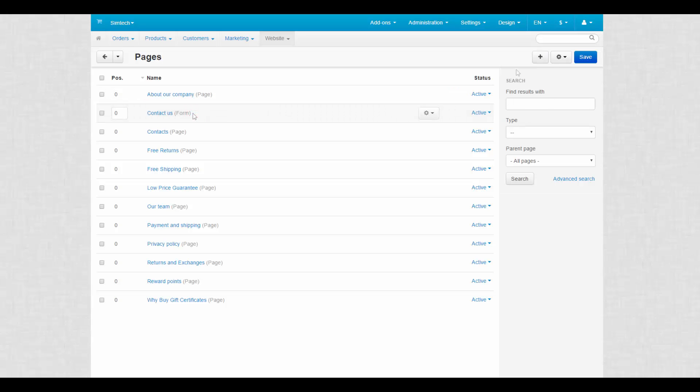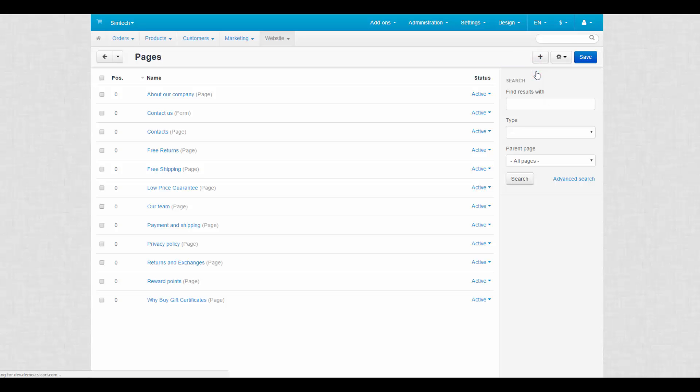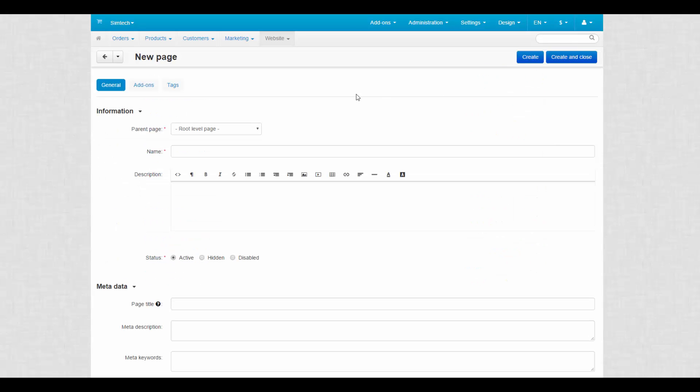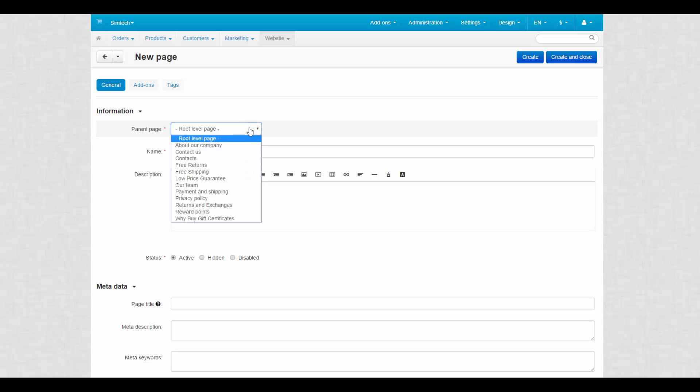Let's take a look at the page properties. Click the plus button to add a new page. The first property here is parent page. The parent page contains links to sub pages. The parent page can be of any type. If the page you want to create does not have a parent page, select root level page.